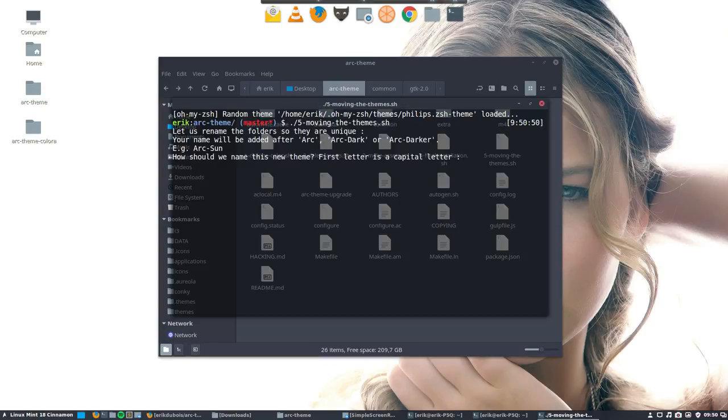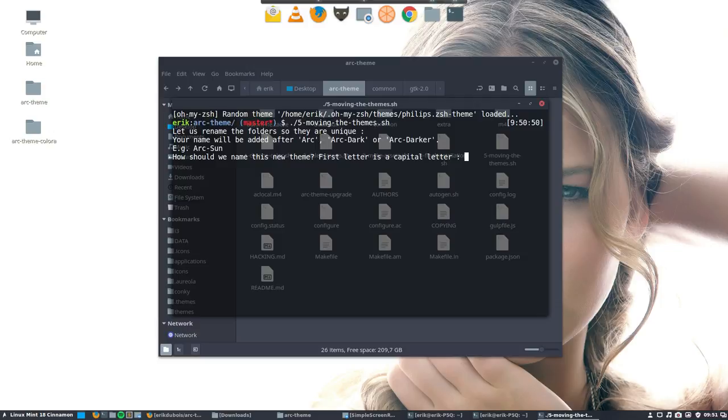Let us rename the folder so they're unique. Your name will be added after arc, arc dark, and arc darker. That's what we get is a standard name. What we will need later on is we want to get the original arc as well, so this is now been overwritten.